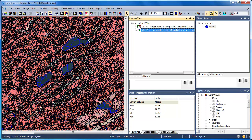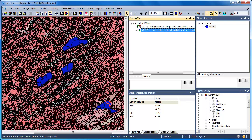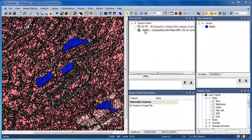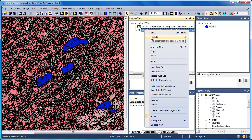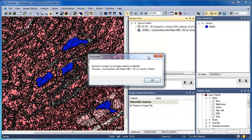When the Assign Class algorithm is executed, all image objects that have a mean near-infrared value of less than 50 will be assigned to the water class. To see the classified objects, we'll click on the View Classification button, and we can toggle on and off the image object outlines or choose transparent or solid color to better understand the results. The process tree is a linear workflow, and thus executing an algorithm a second time will often result in errors. For example, if we run the Assign Class algorithm again, we receive a 'domain is empty' error — because we've already classified those objects as water, so no more unclassified objects meet the criteria.